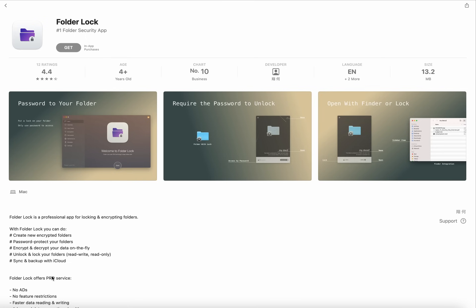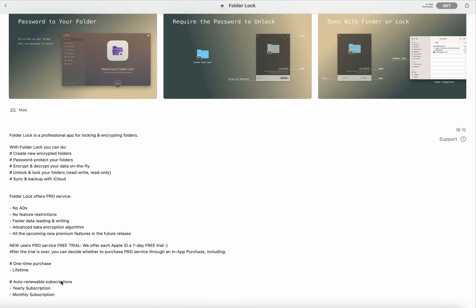Folder Lock offers Pro services. Here are the Pro services: no ads, no feature restrictions, faster data reading and writing, advanced data encryption algorithm.